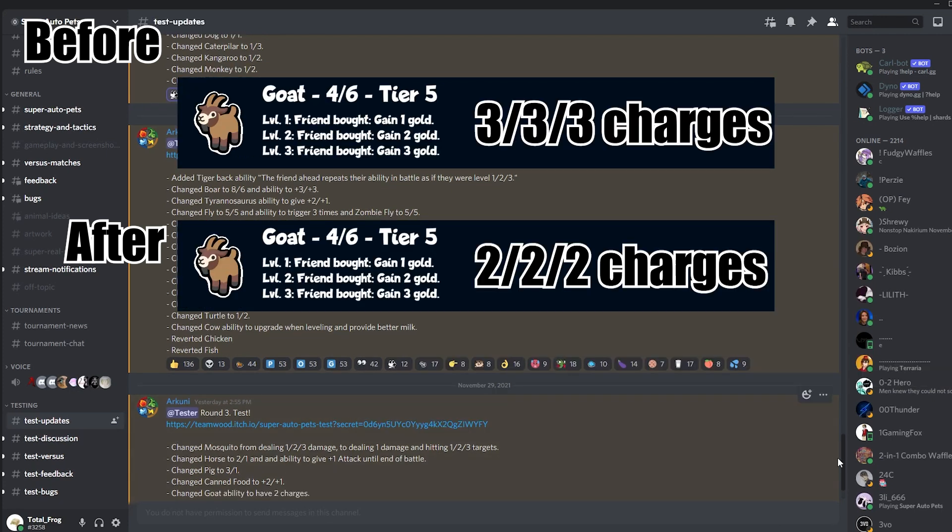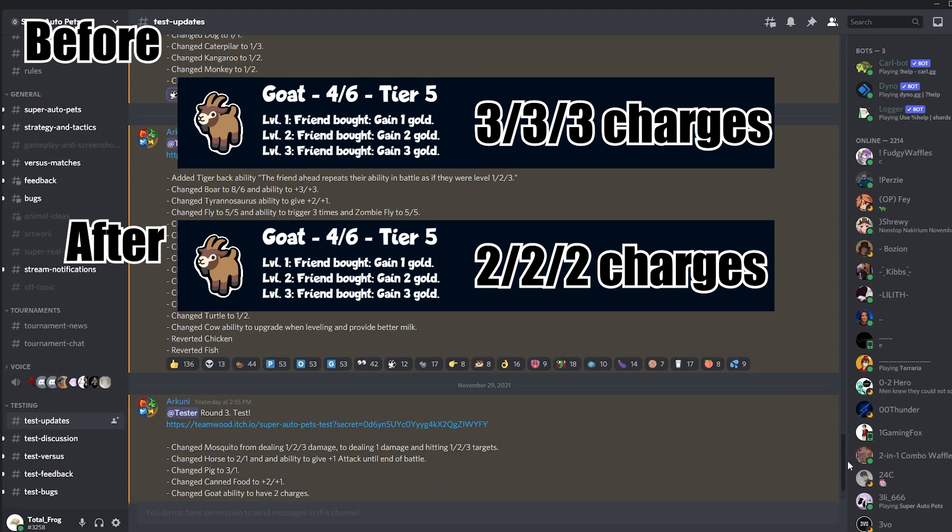Changed Goat ability to have two charges. Unfortunately, I didn't come around to check out Goat before, but the Goat actually seemed to be kind of strong because the Goat on level three or level two was like a money maker.